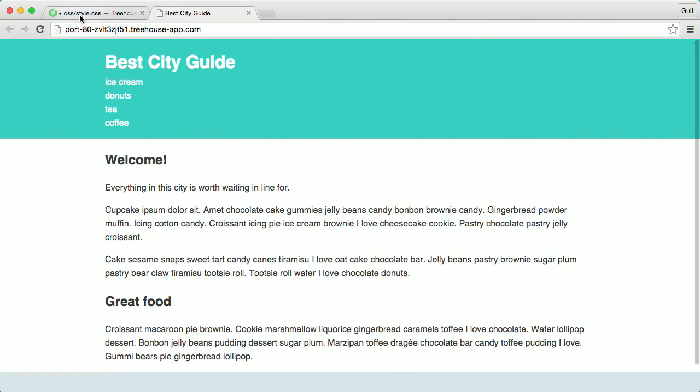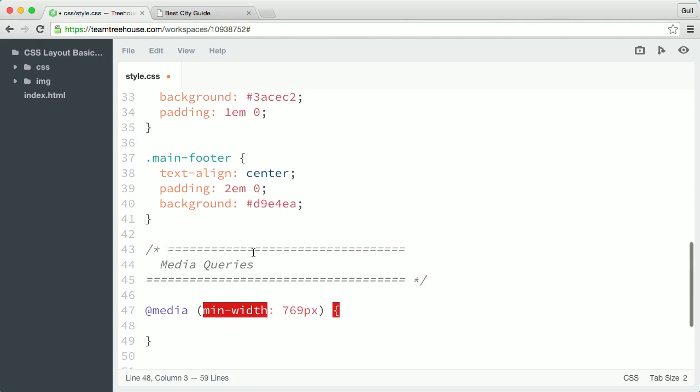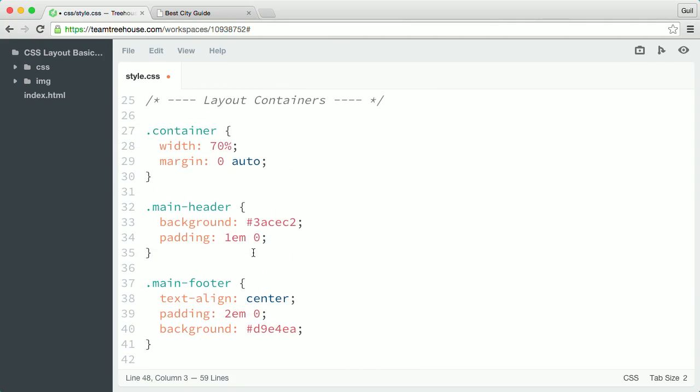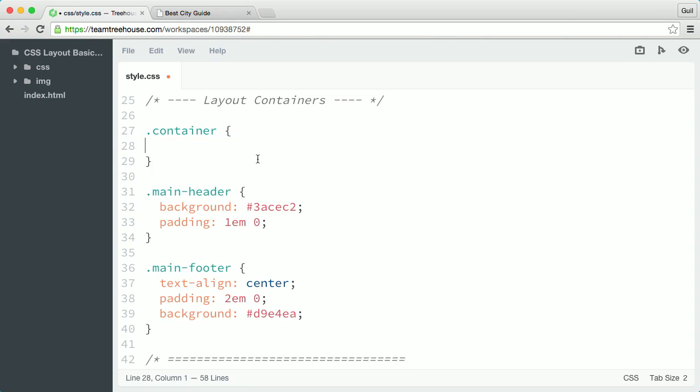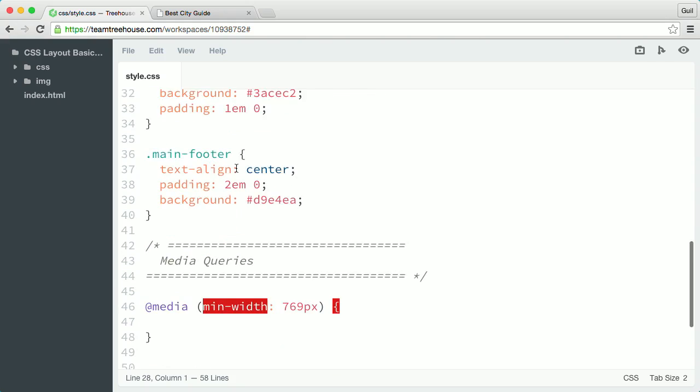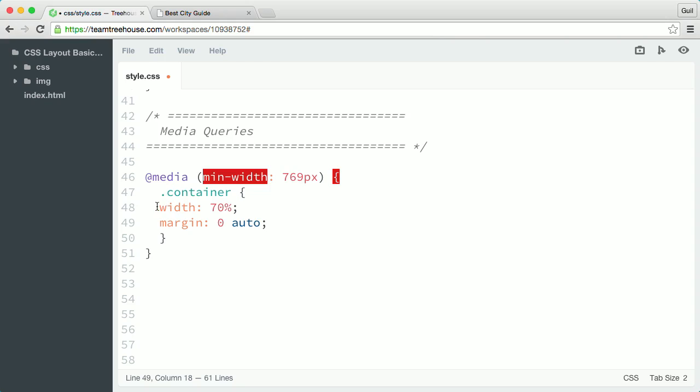Back in my style sheet, I'm going to remove the width and margin declarations from the base container rule. I'm going to select both declarations and cut it out of the container rule. Then, I'm going to declare them inside the media query instead. Inside the media query, I'll create a new rule that targets container and I'll paste in the width and margin declarations inside this container rule.